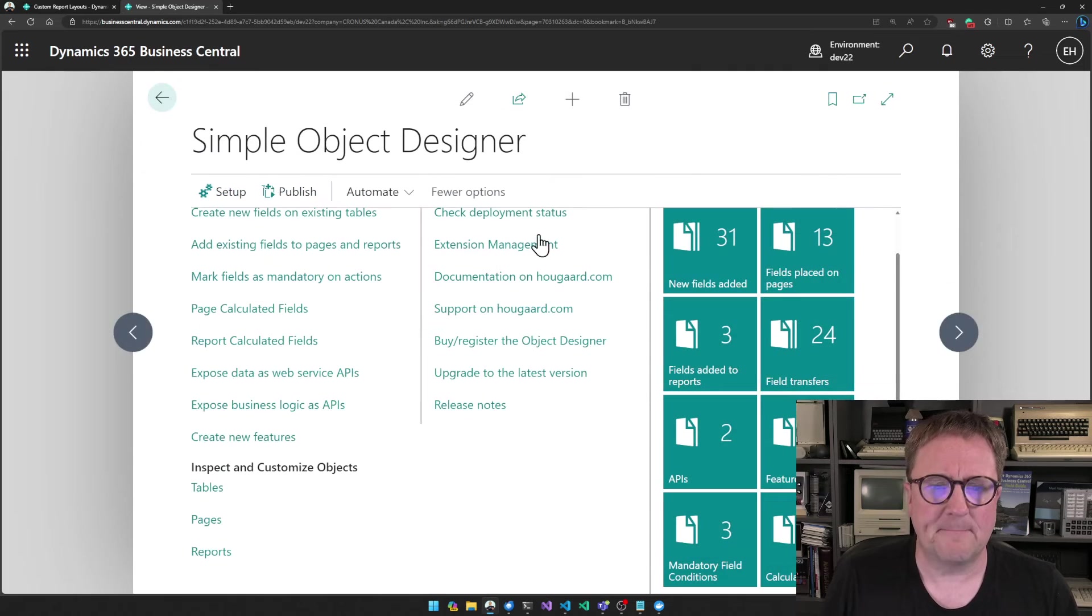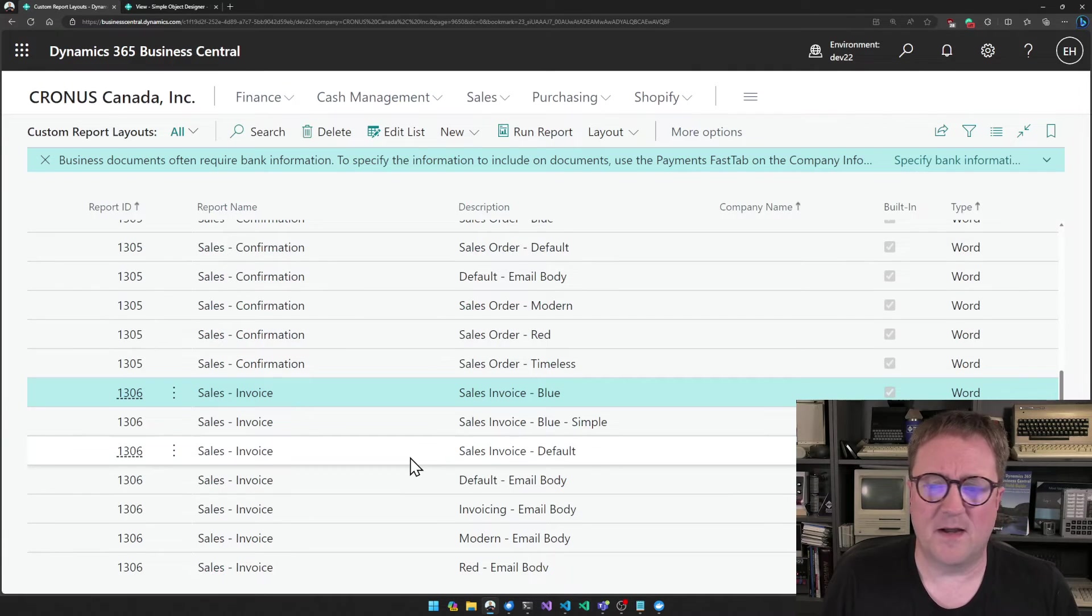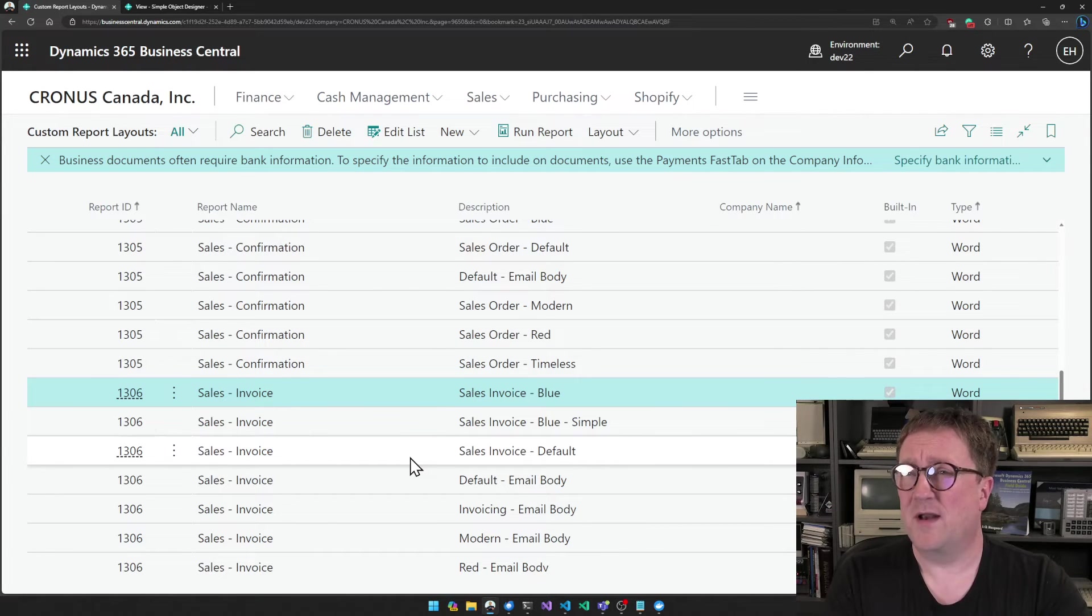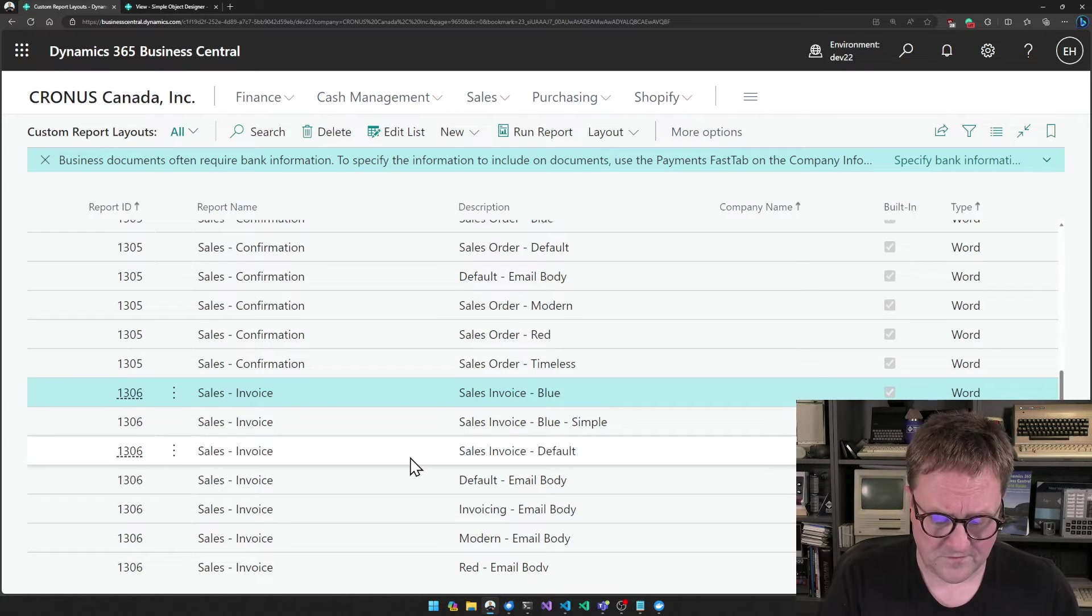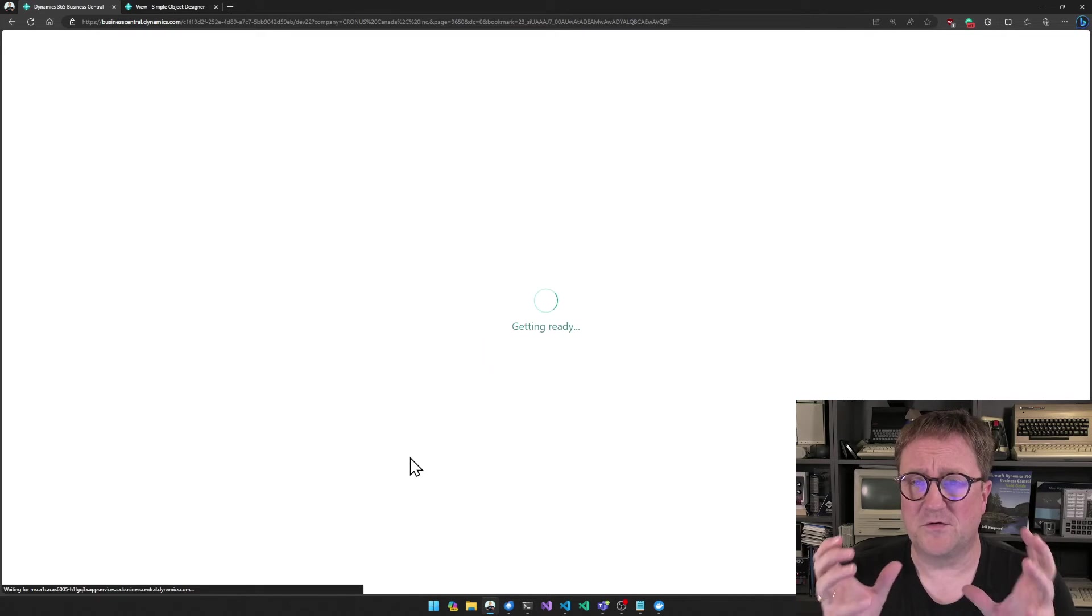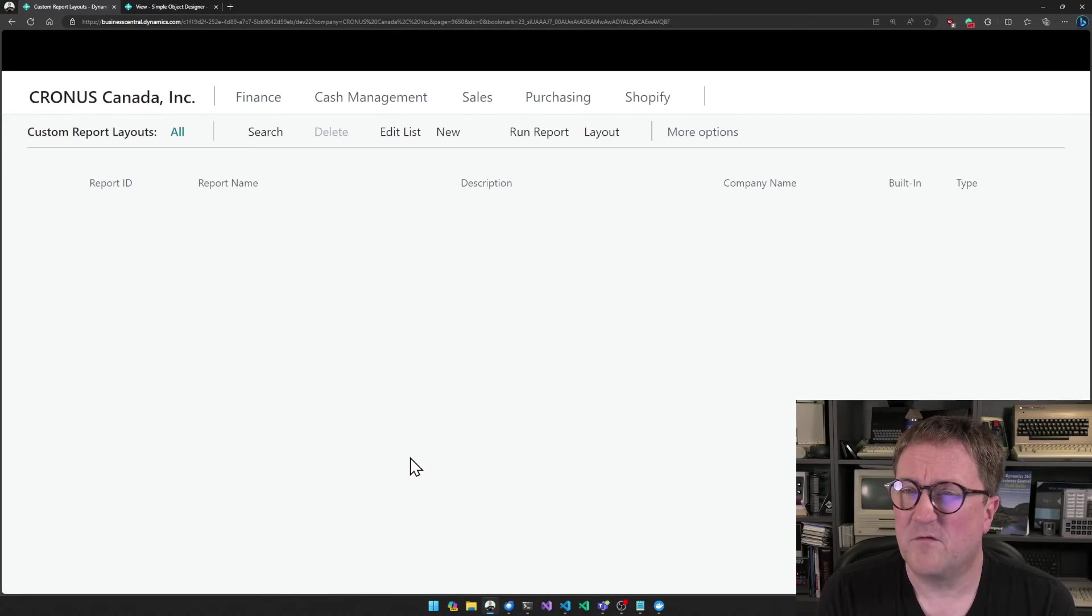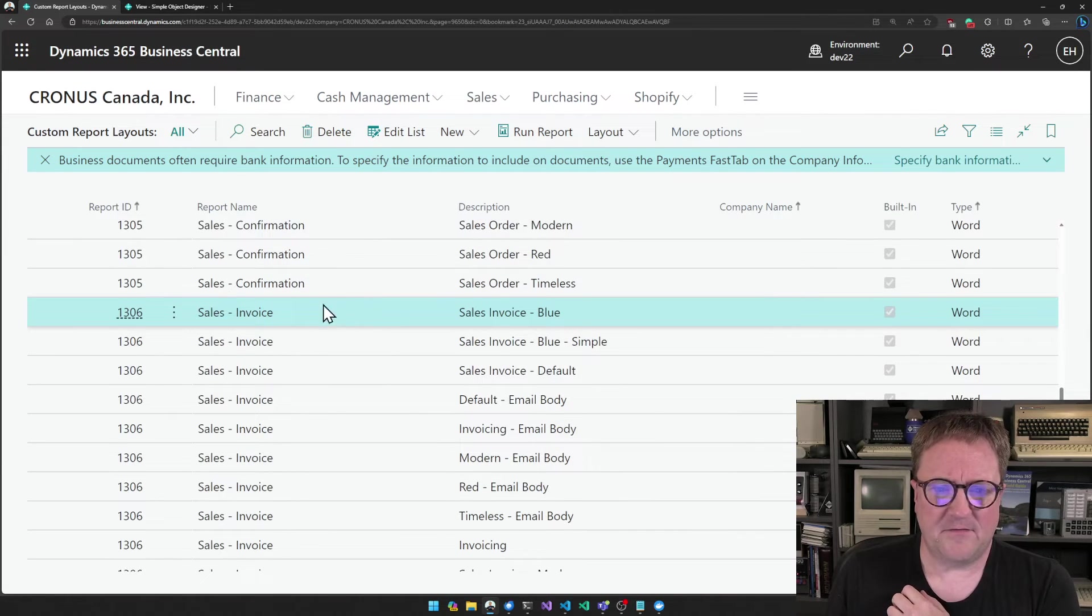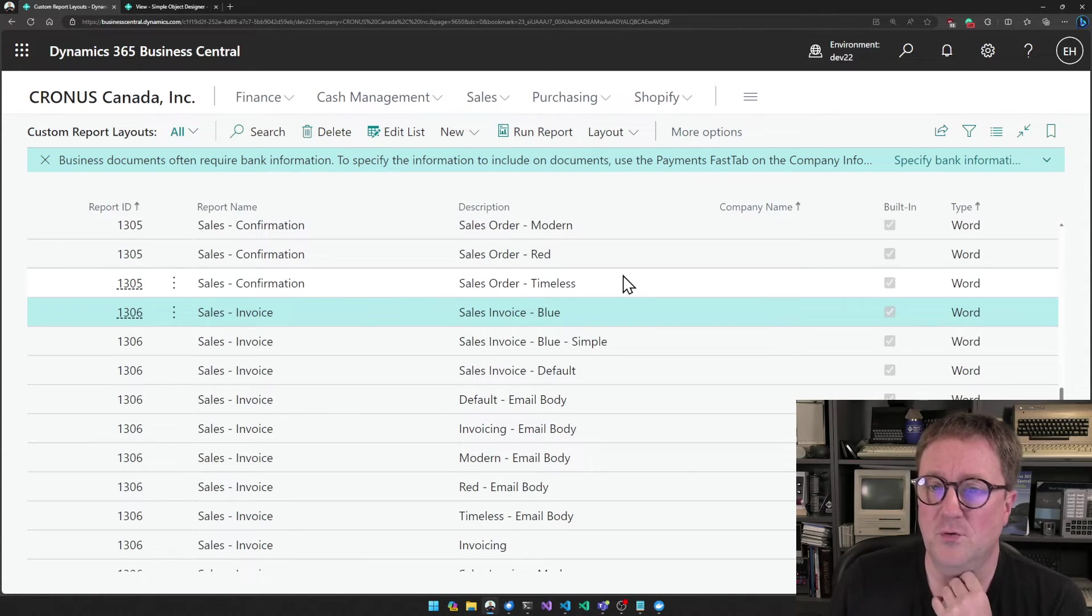I click OK and then I go to my custom report layouts. I had a tab open here, but you should always after you deploy an app, especially if you want to work with reports, make sure that you actually refresh your browser session and reload. So your session is running on the latest version of your apps. And in this case, I think I will take the sales invoice blue.